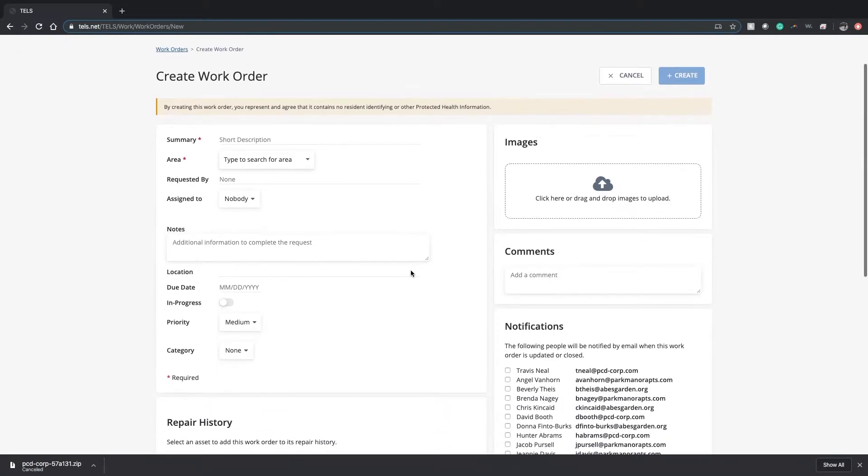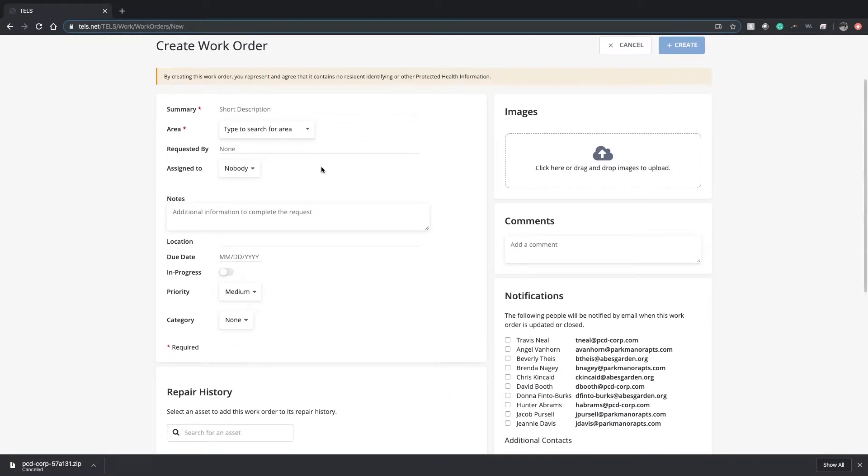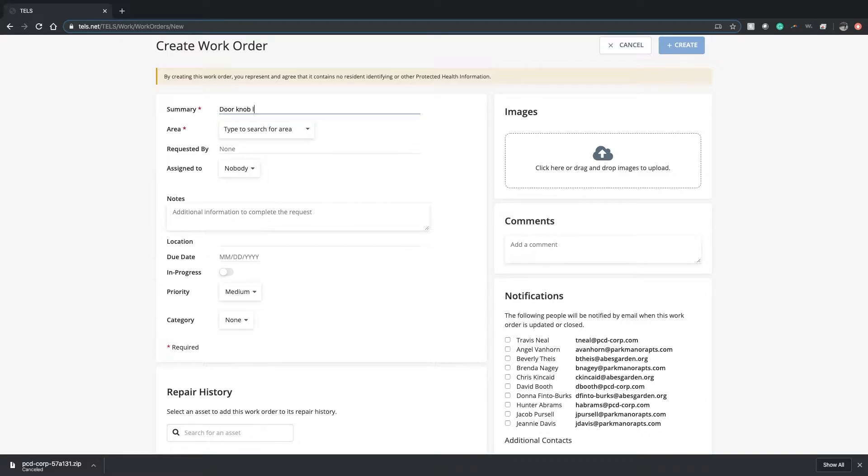This will pull up a quick form to create the work order. In summary, type whatever it may be - maybe doorknob loose in apartment 702.